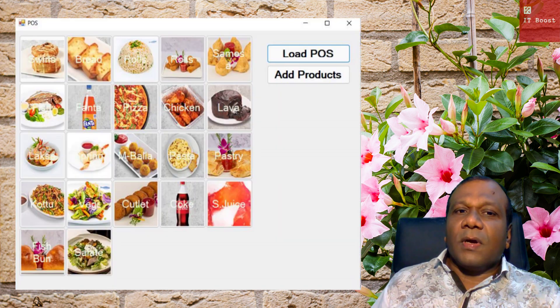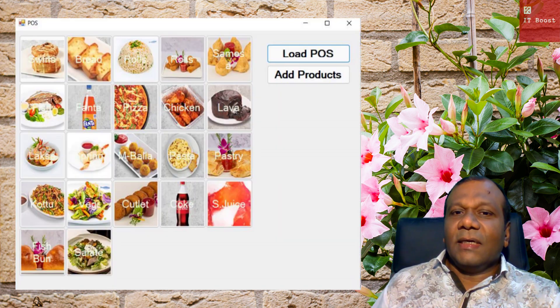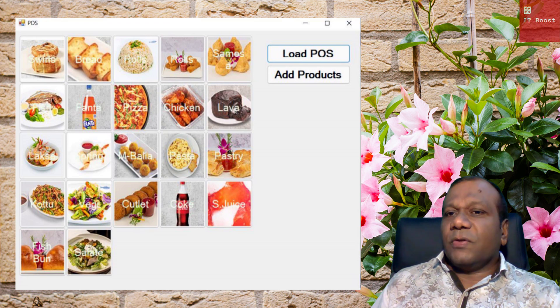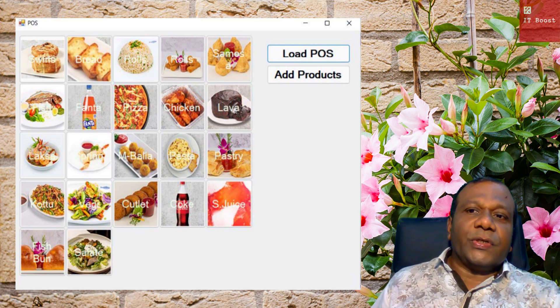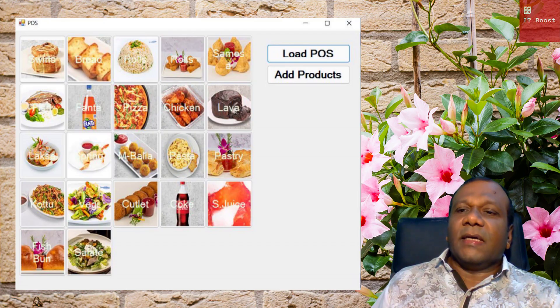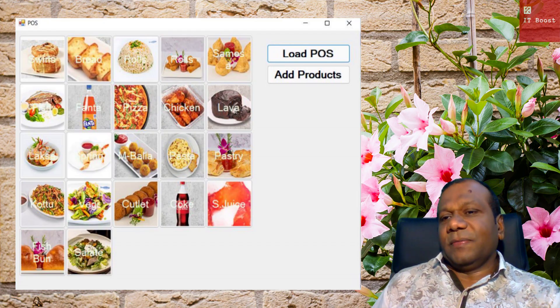Welcome to the ITBoost YouTube channel. In this video, I am going to show how to create buttons programmatically according to the database records, using Visual Studio, C# and SQL Server.